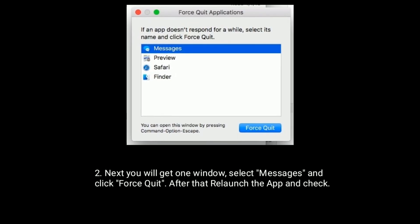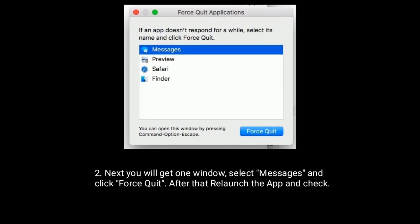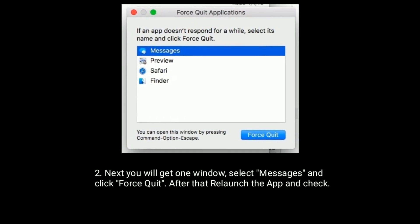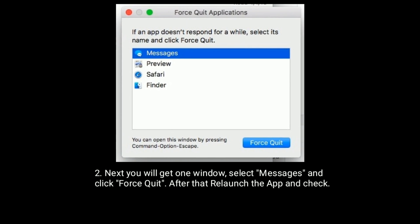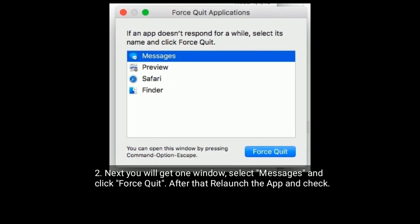Next, you will get one window, select Messages and click Force Quit. After that, relaunch the app and check.